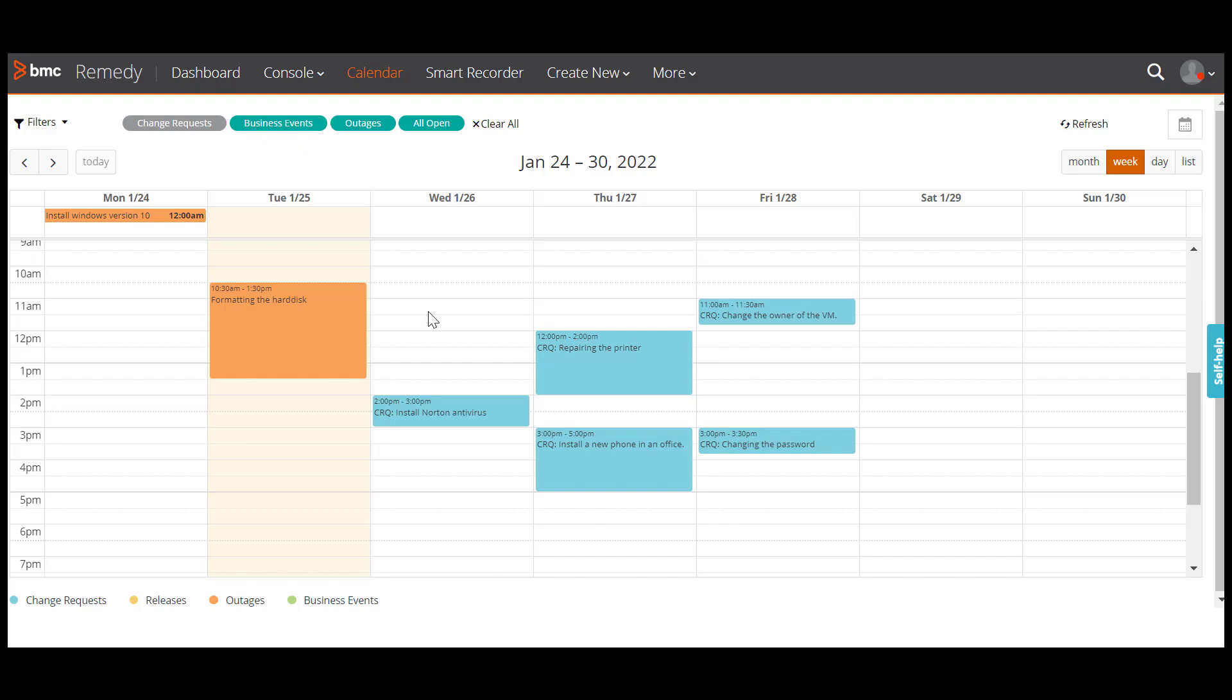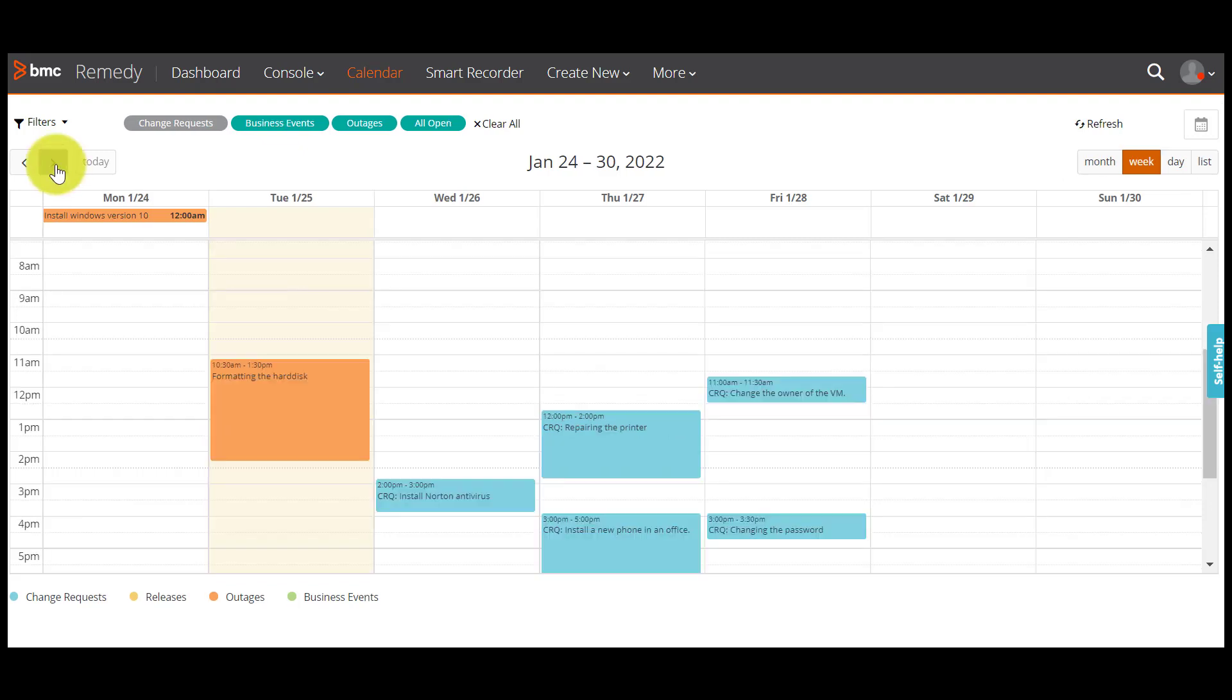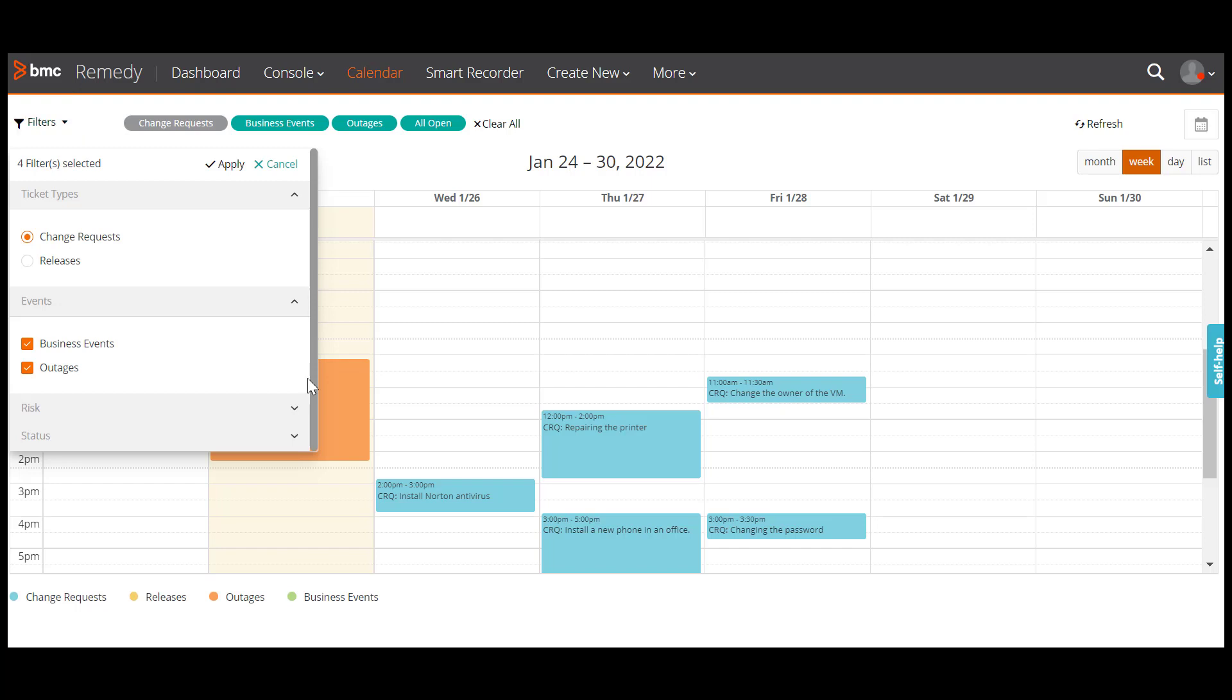Let us now assume that you want to take a look at the change requests scheduled in the next week because you want to upgrade the antivirus on all the machines in the sales department. But before we do that, let's make sure that all the relevant filters are selected. To do this, click on filters and select all the relevant filters.